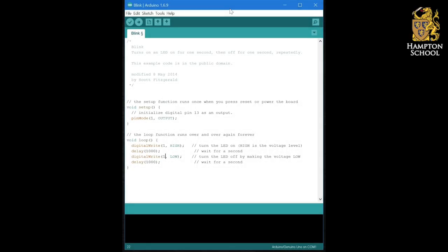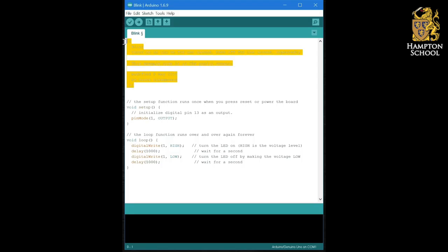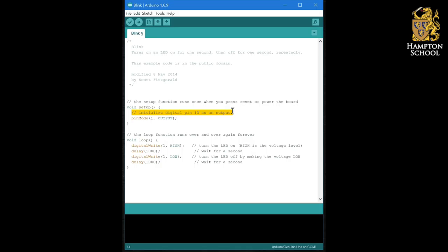So here's a new version of the Blink program, and in this one you can see that all I've done is add some comments here. At the start, a large block of comments, and a few comments on each line of code explaining what's going on.